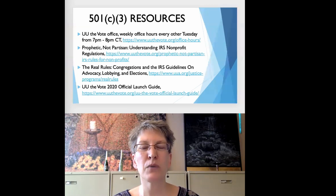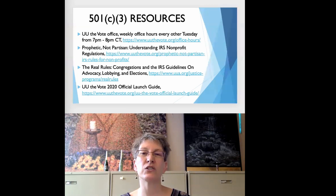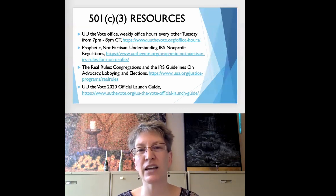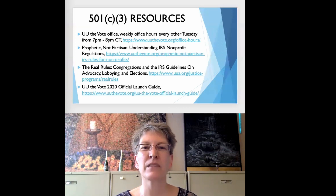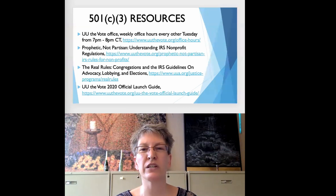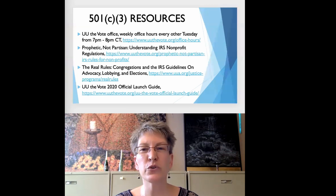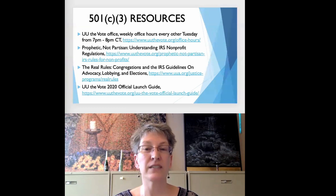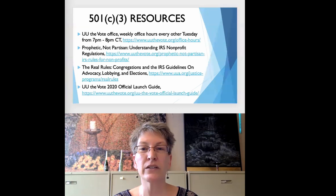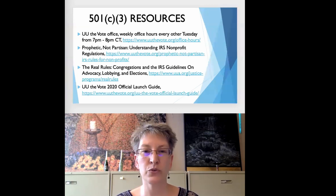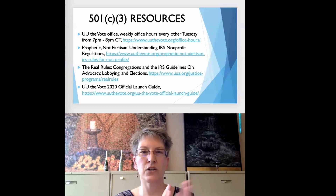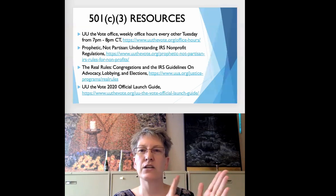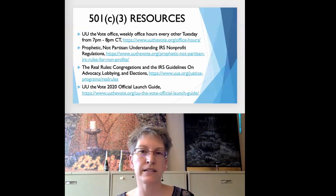For example, the two partner organizations my congregation worked with in 2020 have changed their messaging and focus to be partisan. So we spent time a few months ago to figure out who our new partner organizations for the 2022 election cycle would be. UU the Vote is offering to help you with things like this. Their weekly office hours are every other Tuesday from 7 to 8 p.m. central time, starting May 17th.